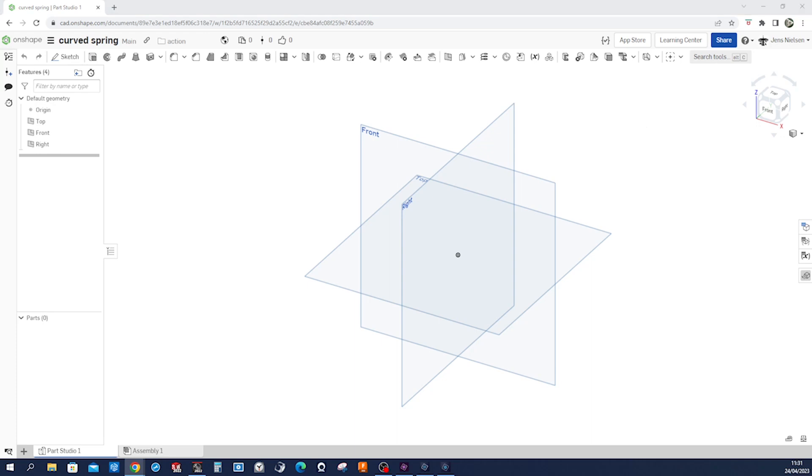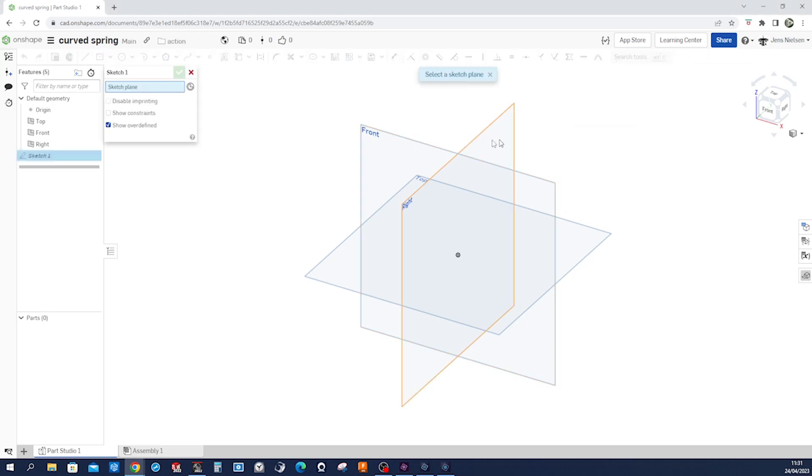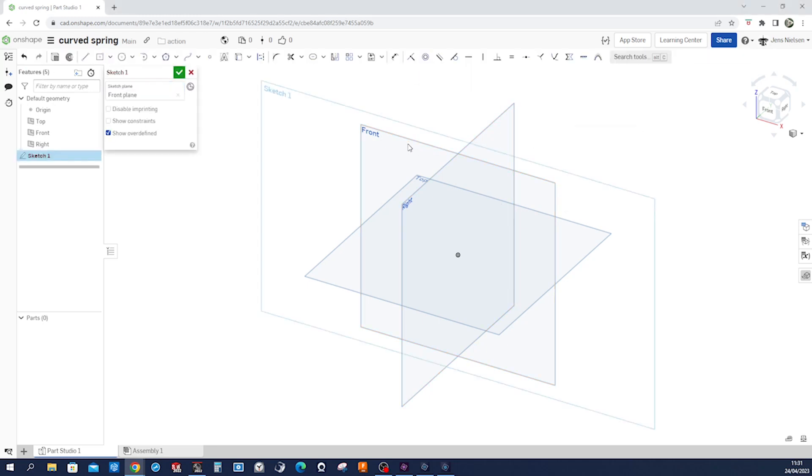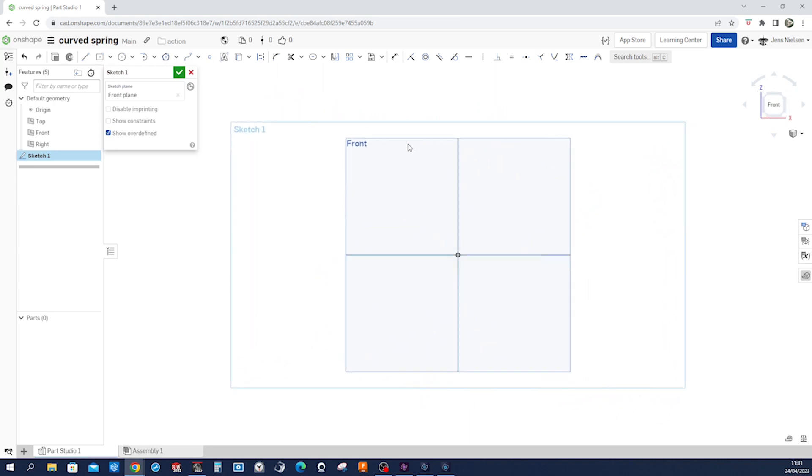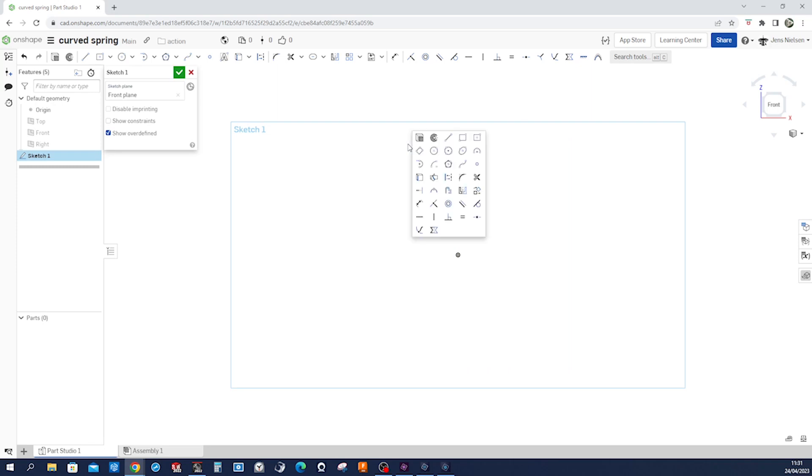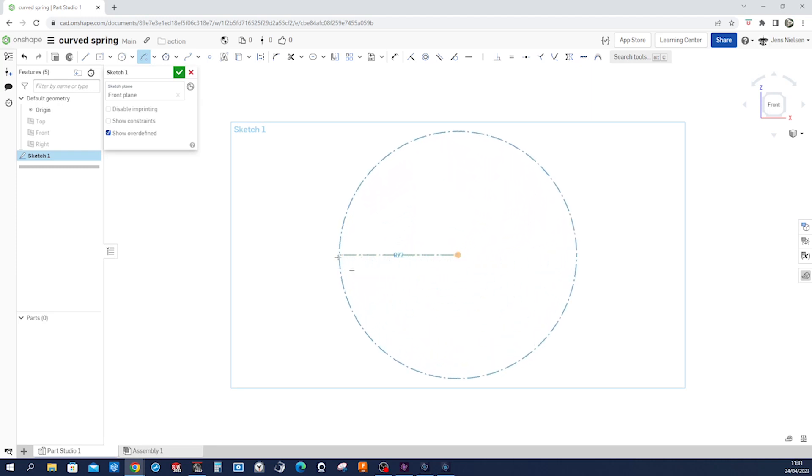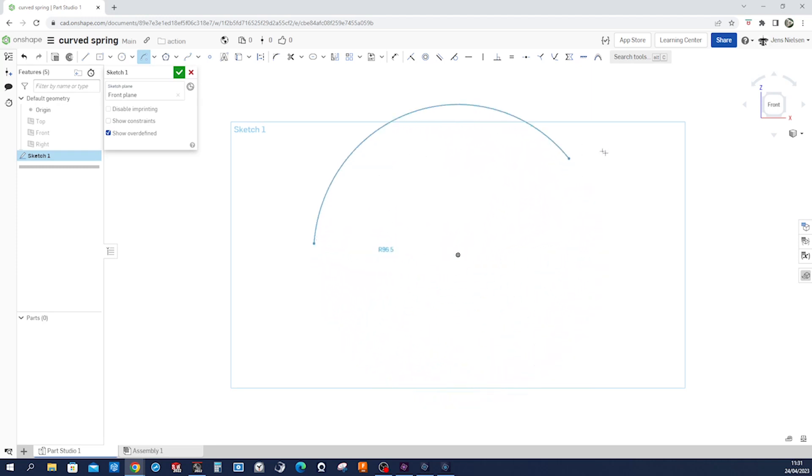So now let's start sketching and I will sketch on that front plane. Press N to the normal view of that, press P to hide the planes, and then I'll take the center point arc. Take the origin, go over here, over there.